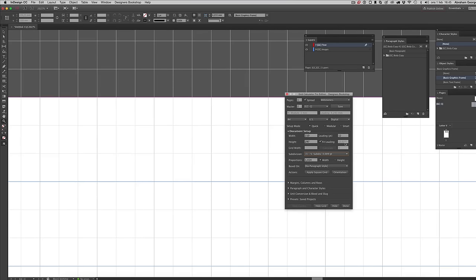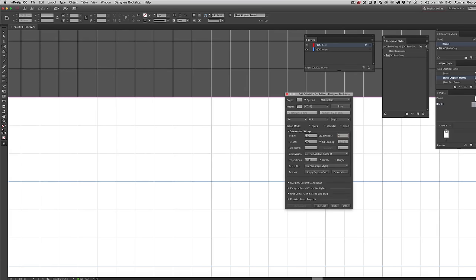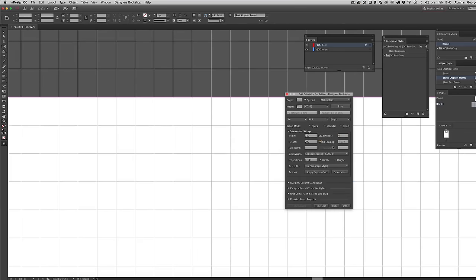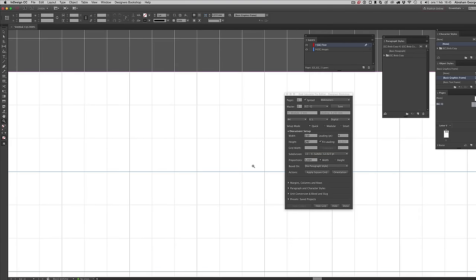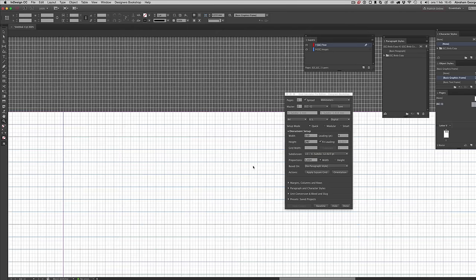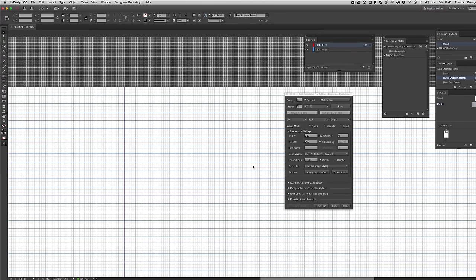When I go to the Subdivision section, I'm defining my baseline grid for my body copy. If I select times 3, it gives me 12.027 points. You could also enter 12 and divide by 3, but I find it much easier to start with the smallest value and multiply upward. So I take 4.009 and multiply by 3 for my baseline grid, which is also what the body copy automatically snaps to.